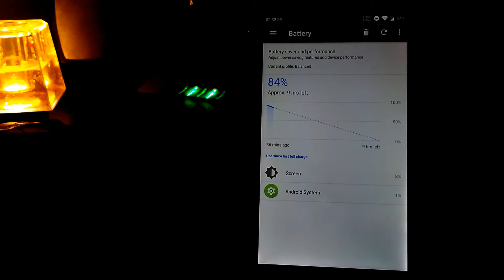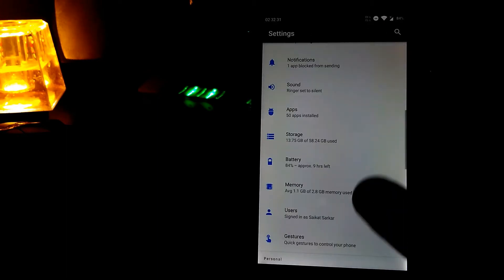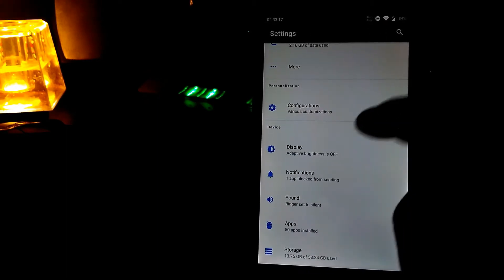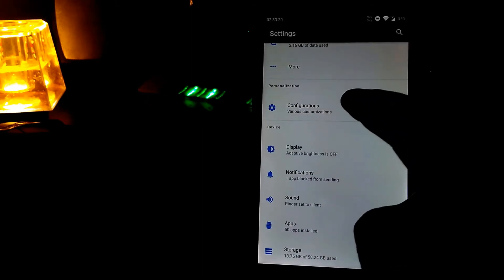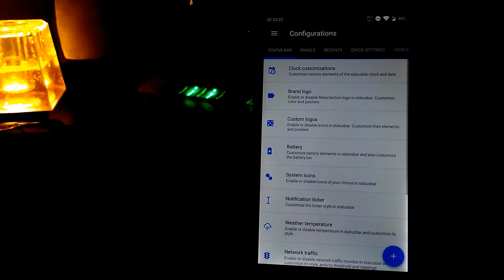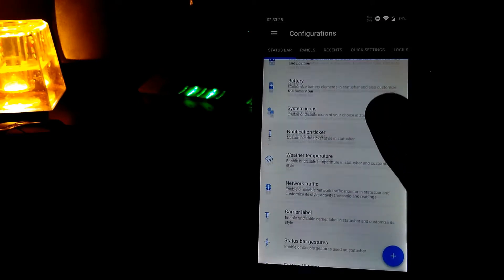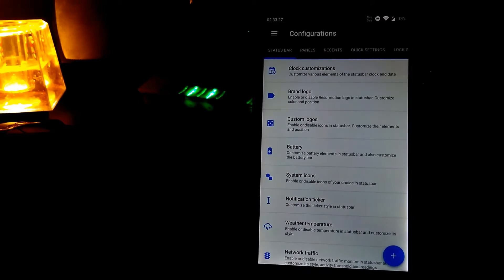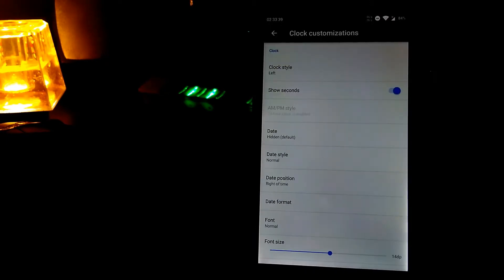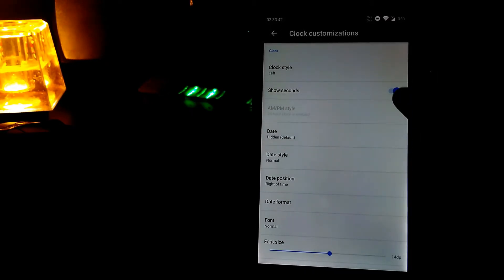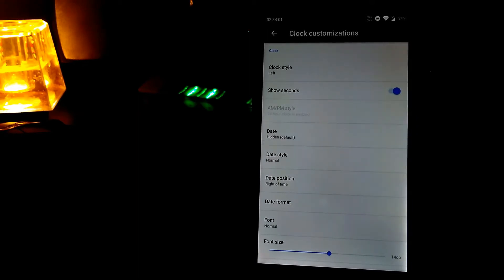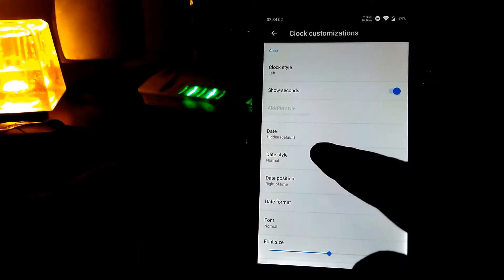The main thing I want to show you guys is the configuration settings. Let's open it and you can see there are lots of customizations available. Let's go to the clock customization — my clock is set on the left, it's showing seconds, and you can also set it to display the date.